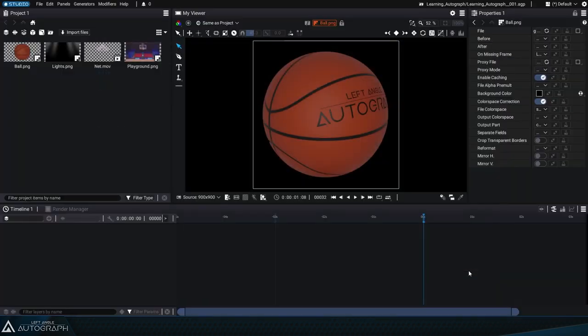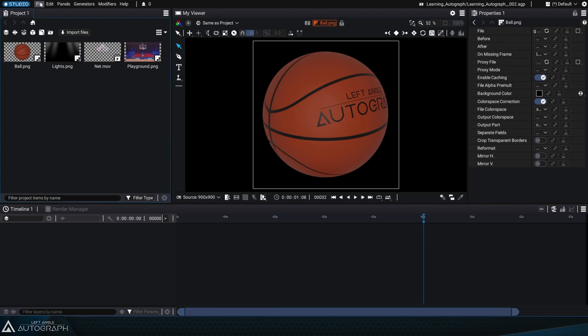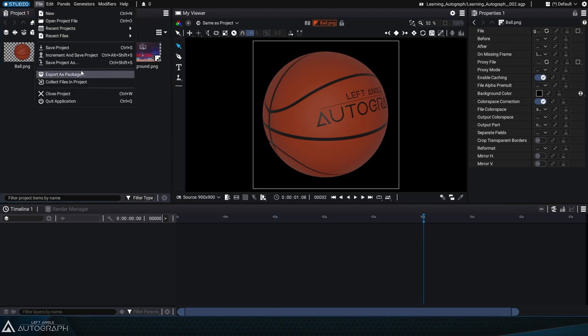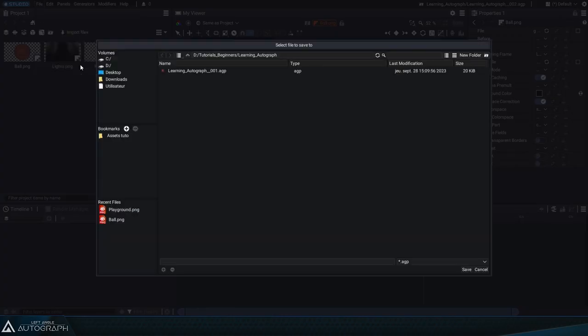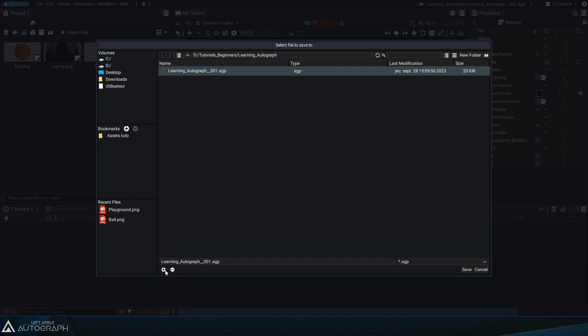After clicking on the Save button, you can go back to File, Save Project As, select the file name, and click on the plus button to save a new version.